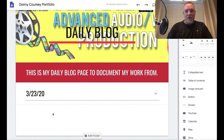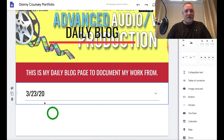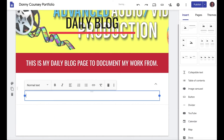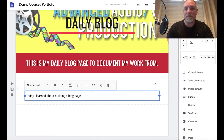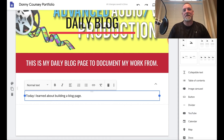Let's just say for today's entry: 'Today I learned about building a blog page.' If you're in my class, I'm going to expect more substance and more content — go through your process and what you learned.